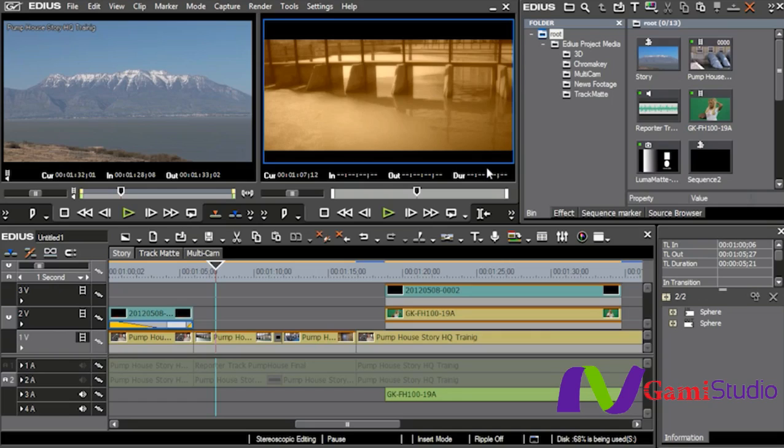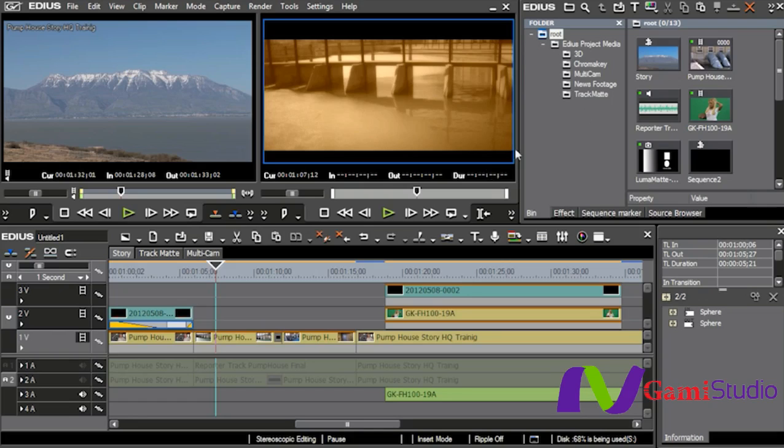EDIUS also has, and I can't show this here because we don't have the facilities to do so, but if you on your computer have the ability to hook up a 3D monitor and see in 3D, you can actually edit in 3D. Not just edit 3D clips, but edit in 3D. Wear the glasses so you can see how it looks, you'll be able to work on it and see exactly how it looks when it's going to go out.